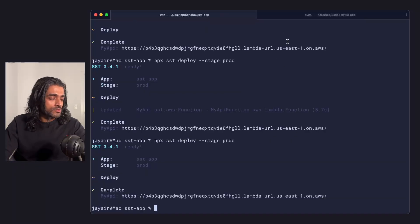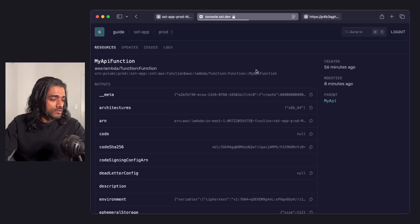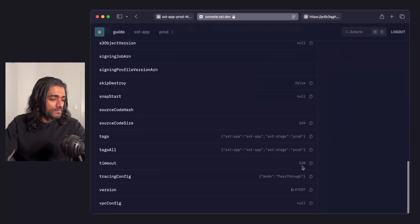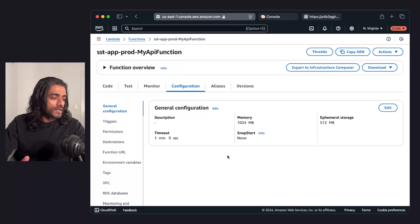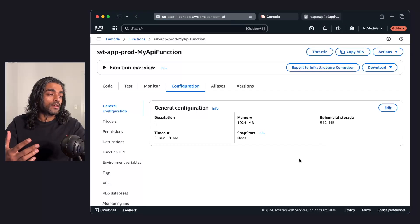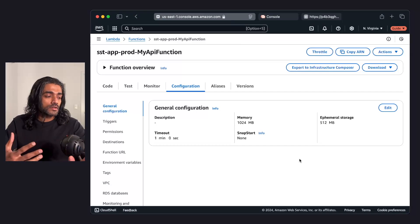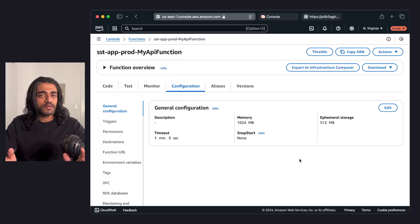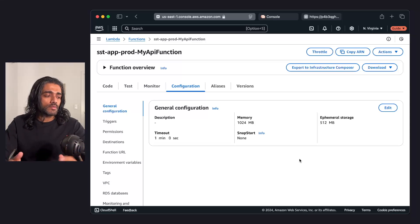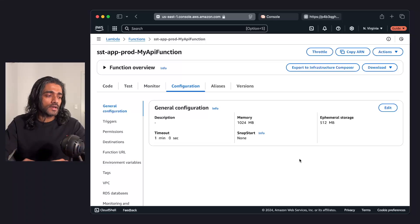Just to verify that again, if I go back to my SST console, again, still 2 minutes. And if I go into my AWS console, it's still 1 minute. So here's a case where your resources, the ones in the AWS console, are now out of sync with your SST app. Your SST app thinks the timeout is 2 minutes, but in reality it's actually 1 minute.